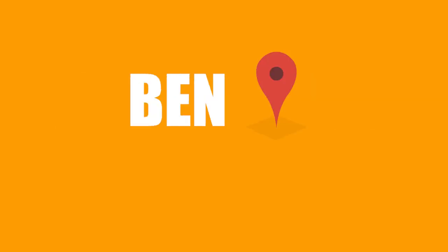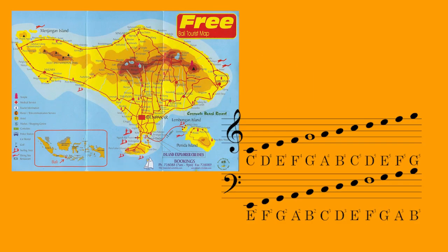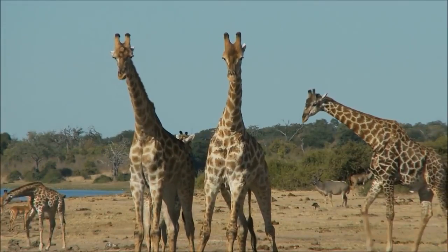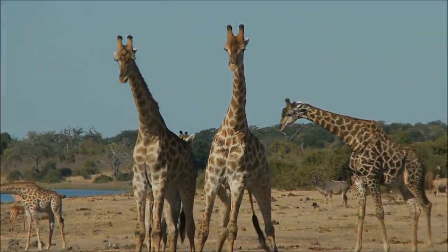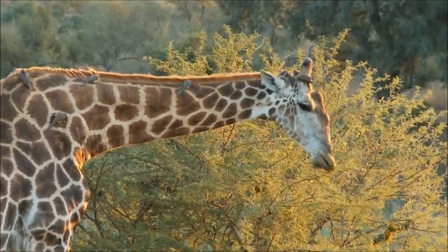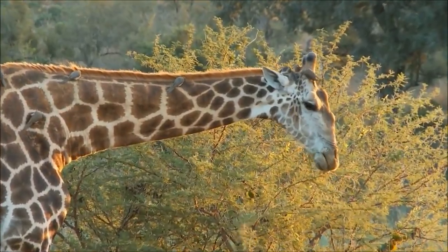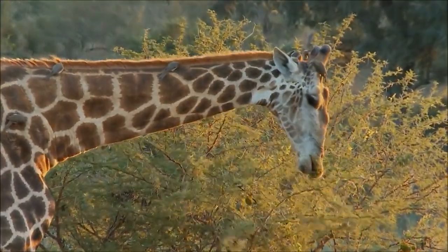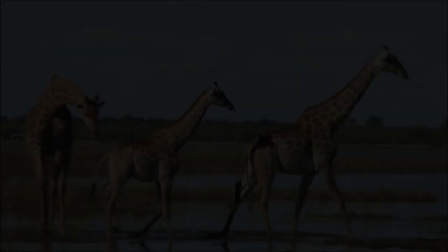Hey YouTube, Ben here with another balisong tutorial. Today I'm going to teach you guys the giraffe trick. The giraffe is a genus of African even-toed ungulate mammals. Here's what it looks like in normal and slow-mo speeds.